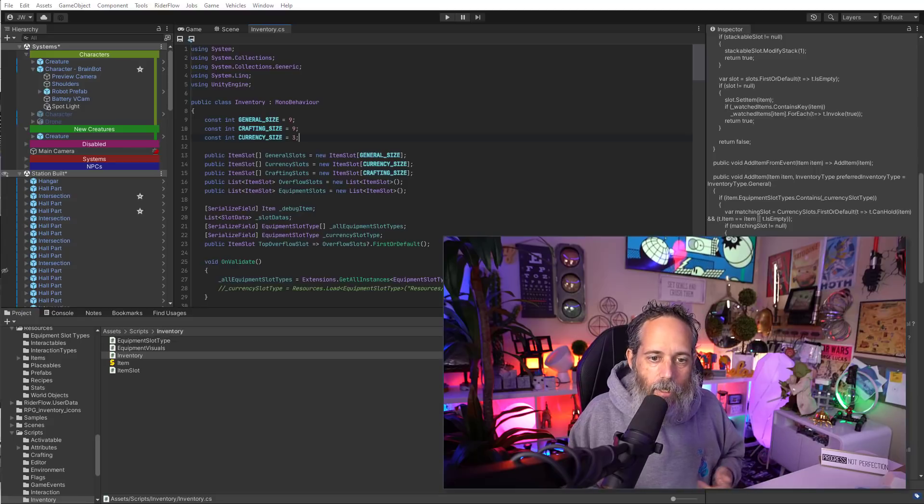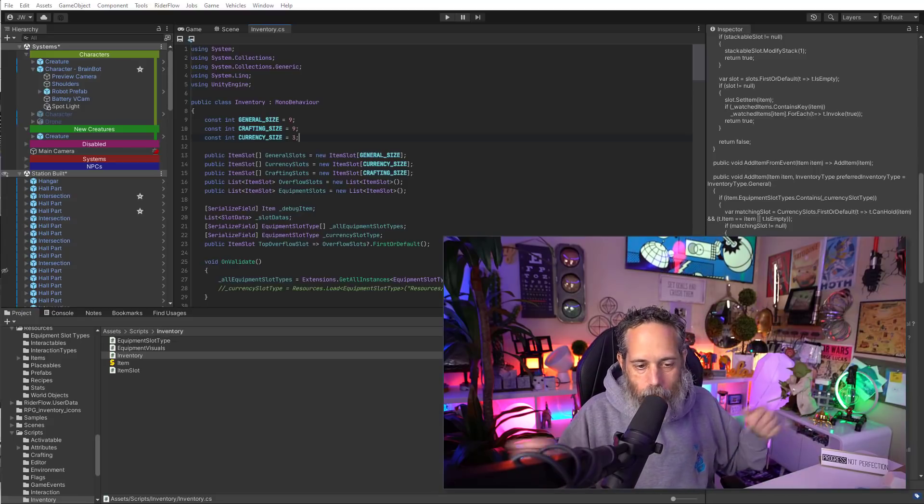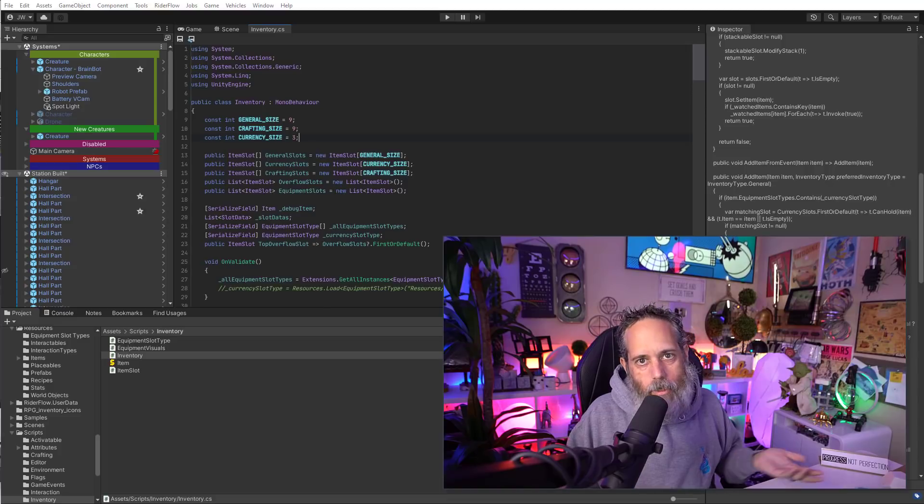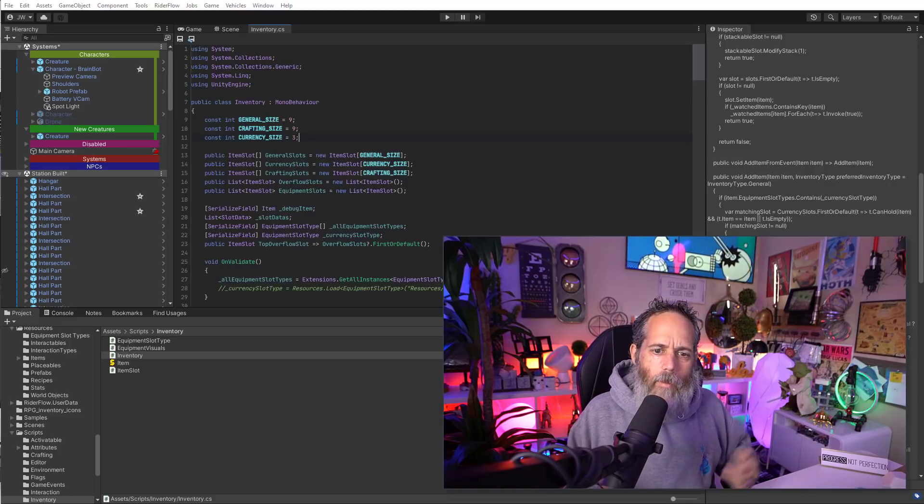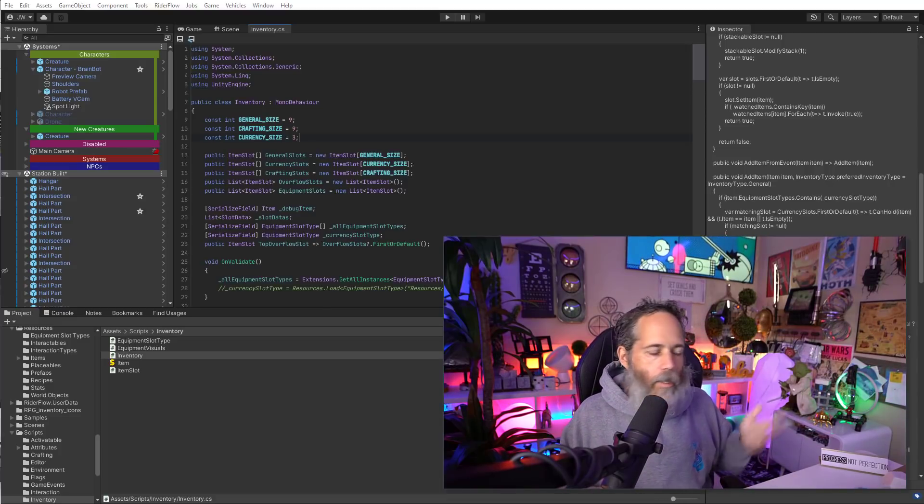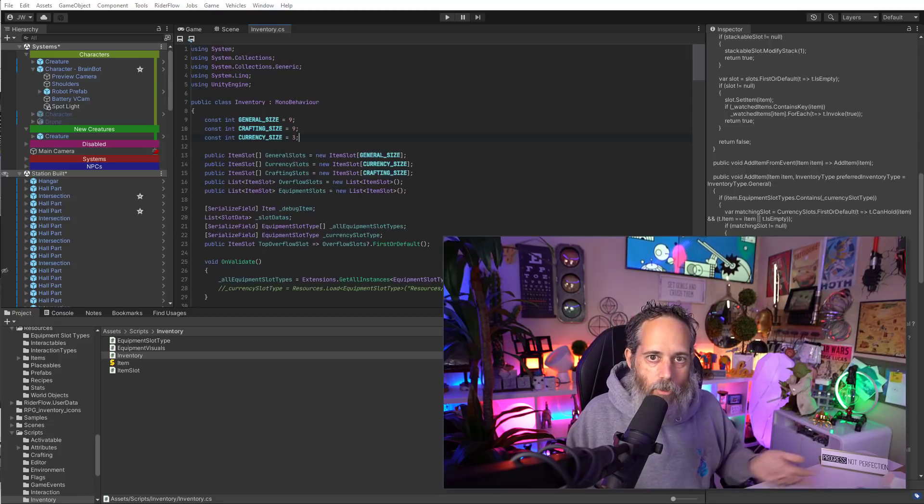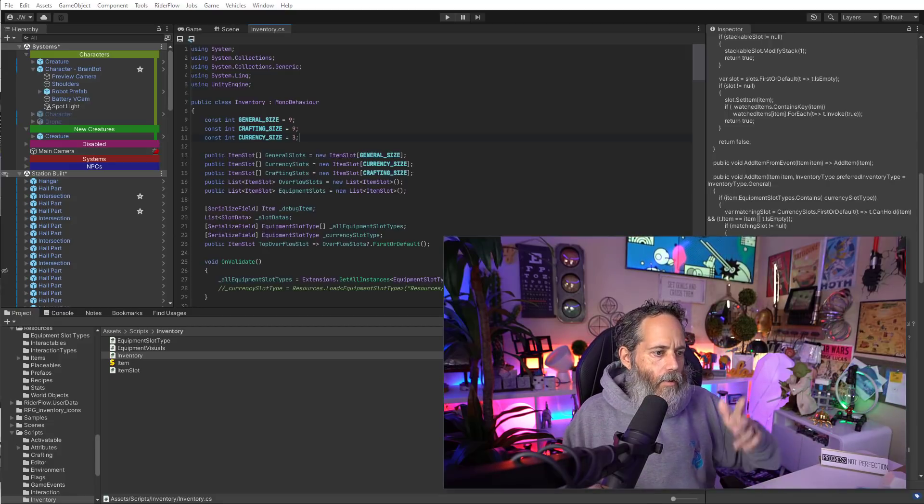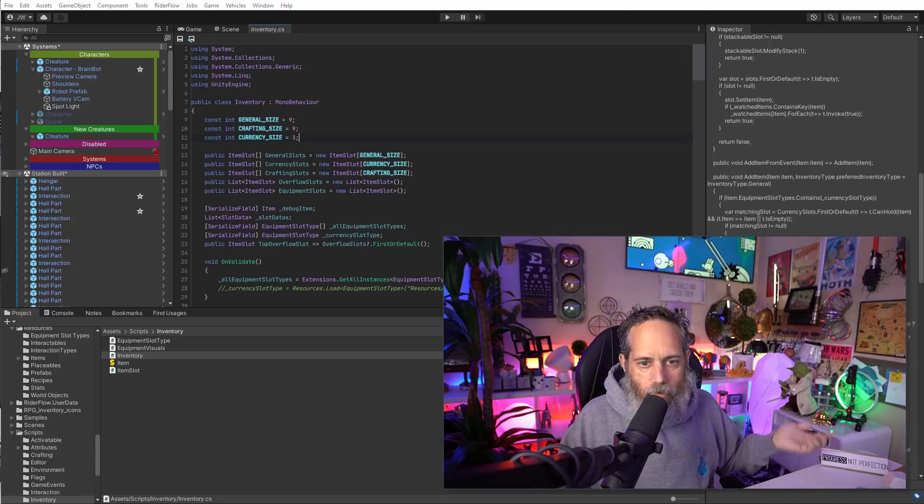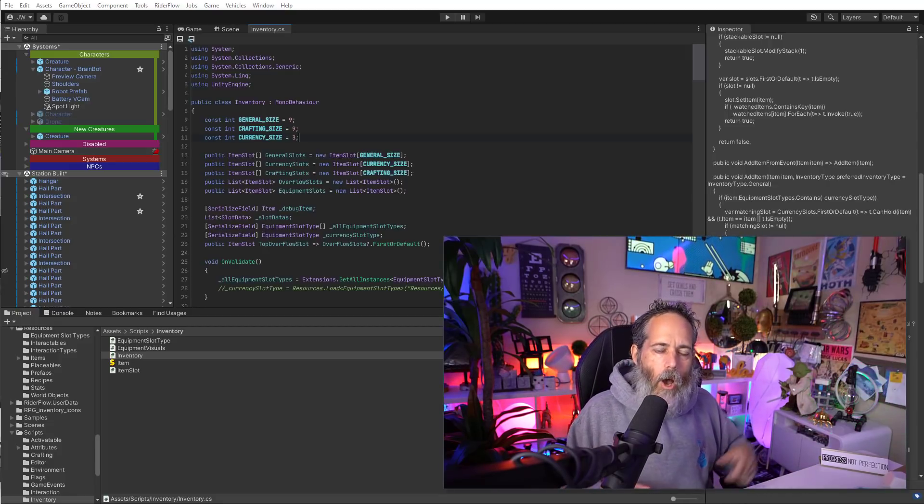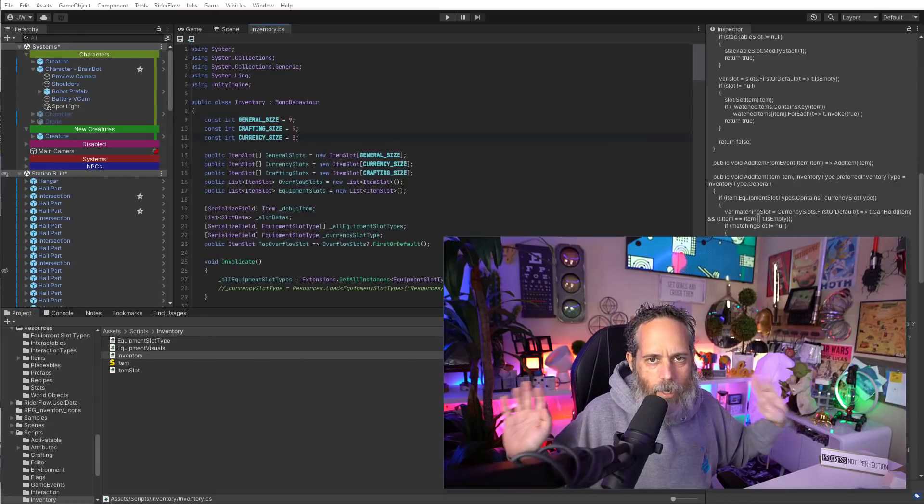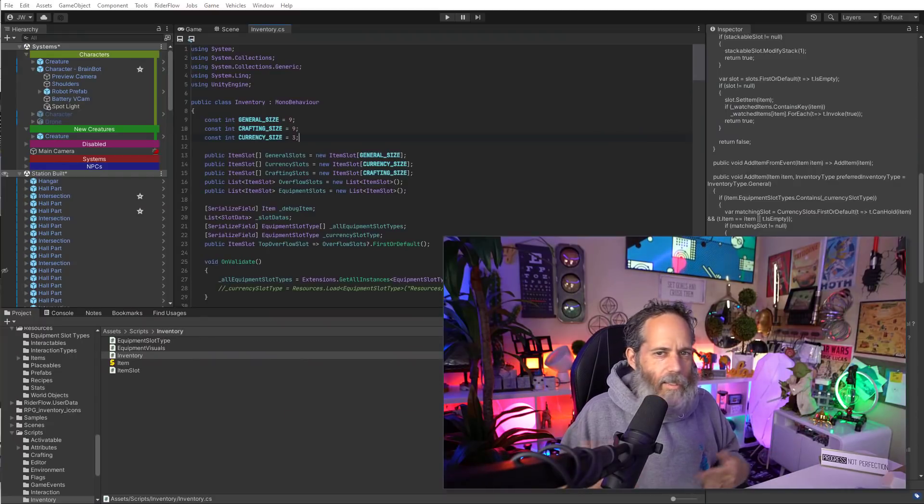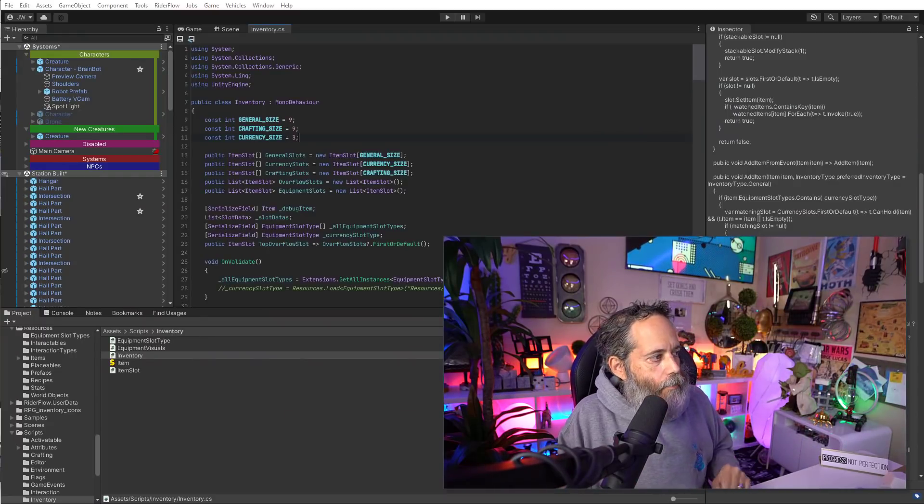Definitely go download Rider Flow. I'll make sure the link is right down there in the description below or you can search for Rider Flow. It's pretty easy to find. And make sure that you like, subscribe, share. Let me know if this was helpful or useful at all. And if you're curious about the code here or any of the course stuff, there will be links down below for that. And don't forget to check out gamedevguild.com, online game dev conference for Unity developers. We'll be talking about all kinds of useful things like this and a lot more. See you later.